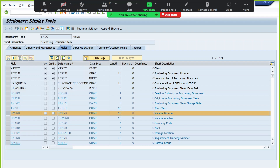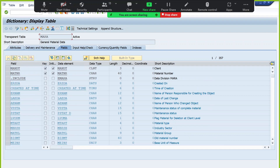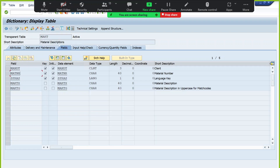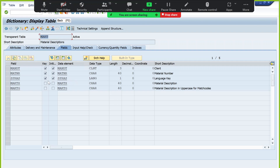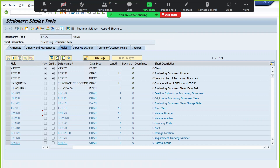We maintain material number in EKPO, but not the text. The check table for material number is MARA, where we maintain all material master data properties. For material descriptions, we go to the text table MAKT, which is the material text table where we maintain descriptions of the material number. So if you want to display the purchase order data, you need EKKO for header, EKPO for items, MARA for material details, and MAKT for material text.